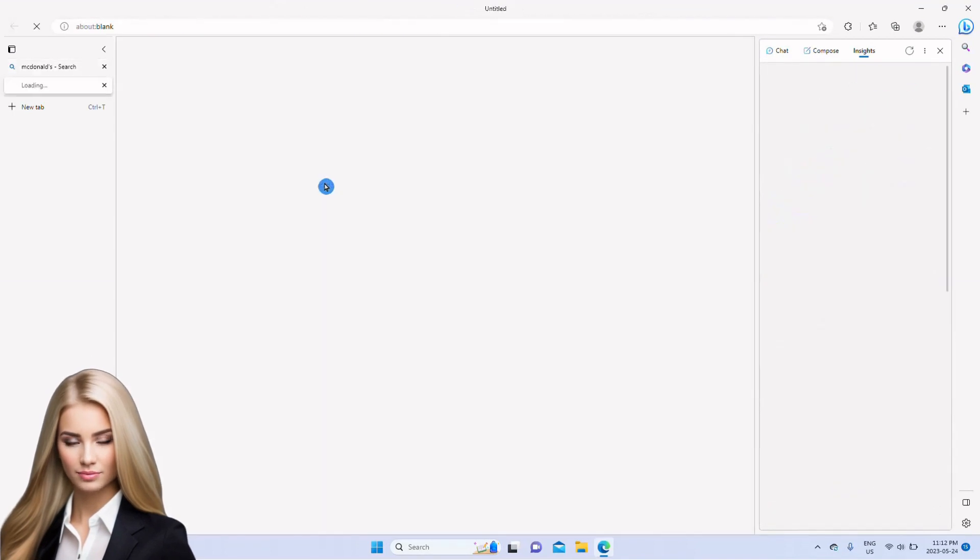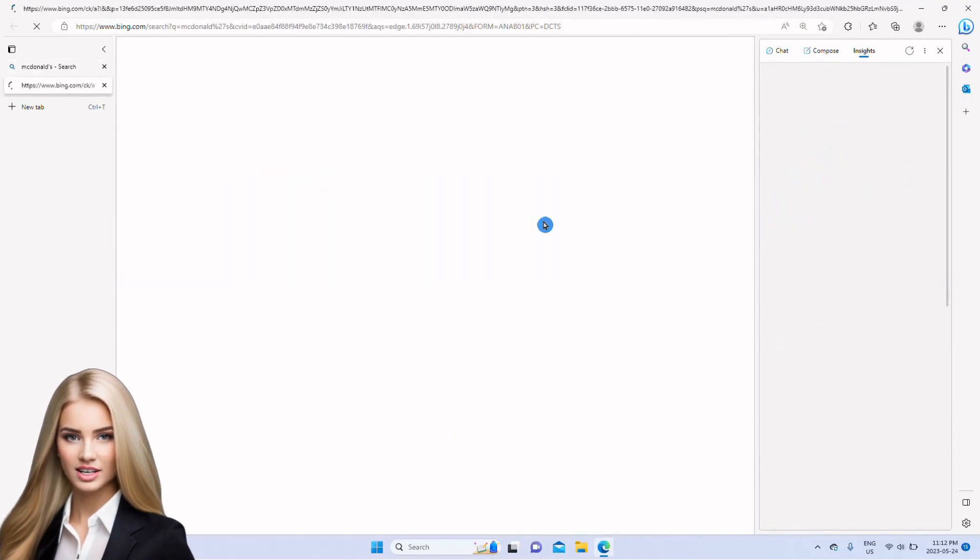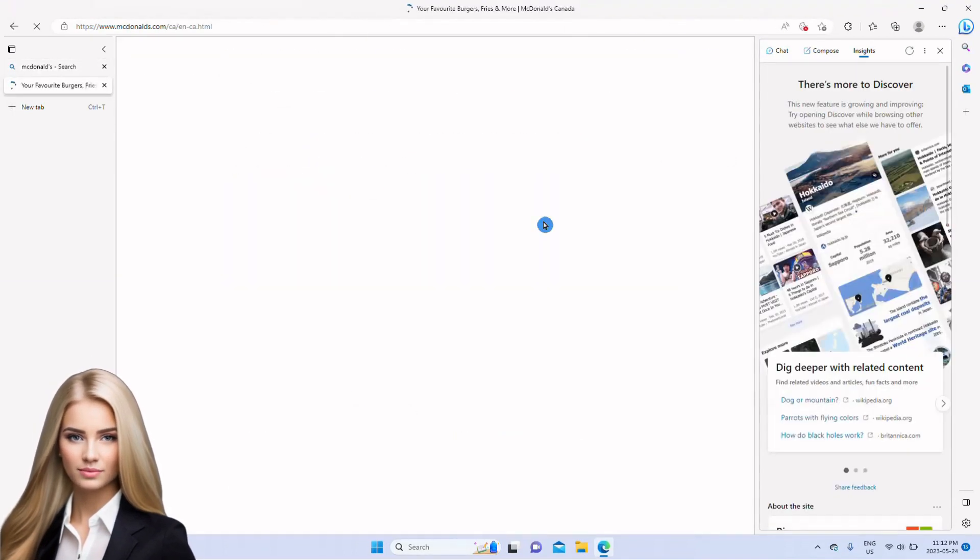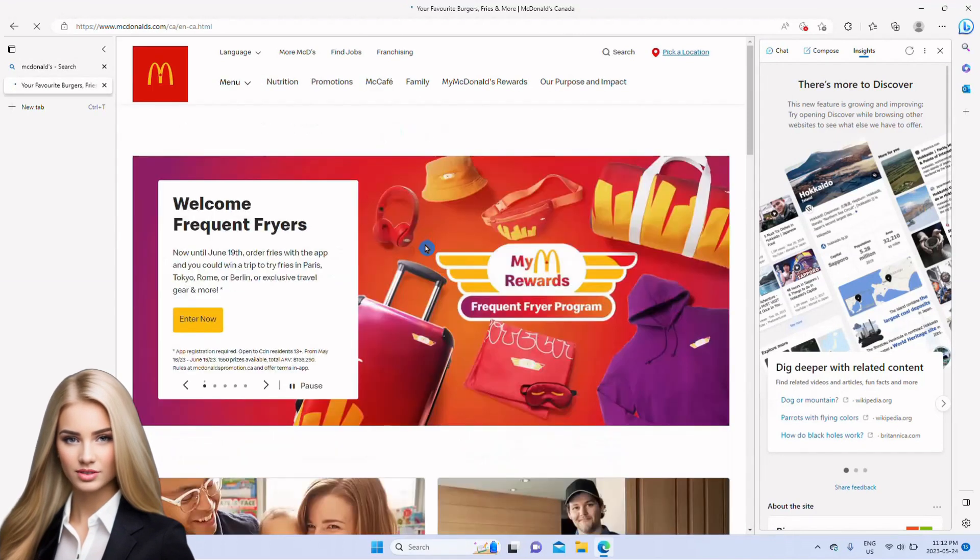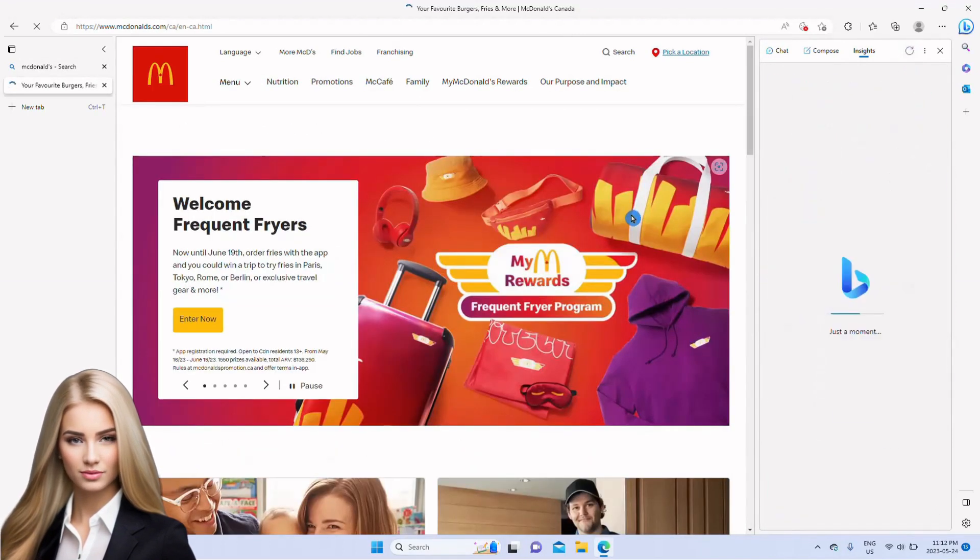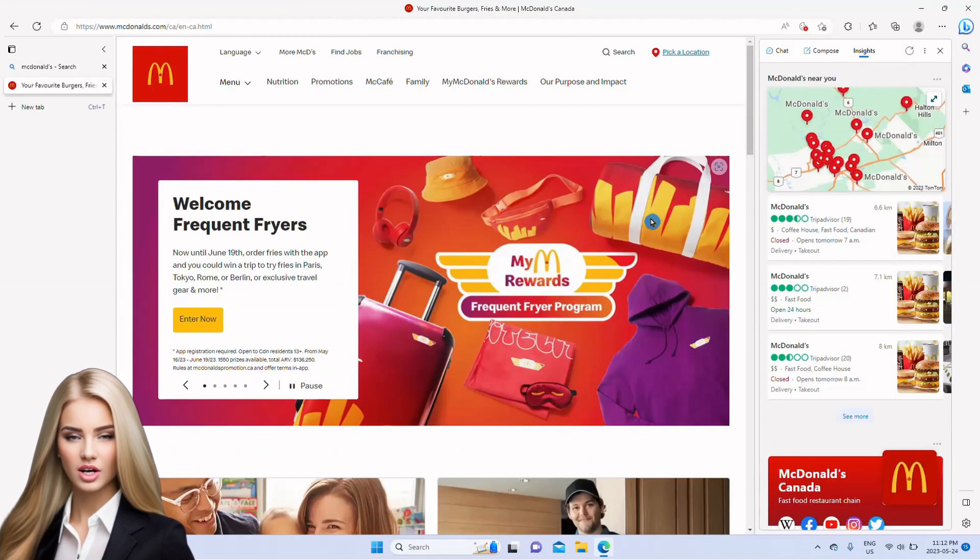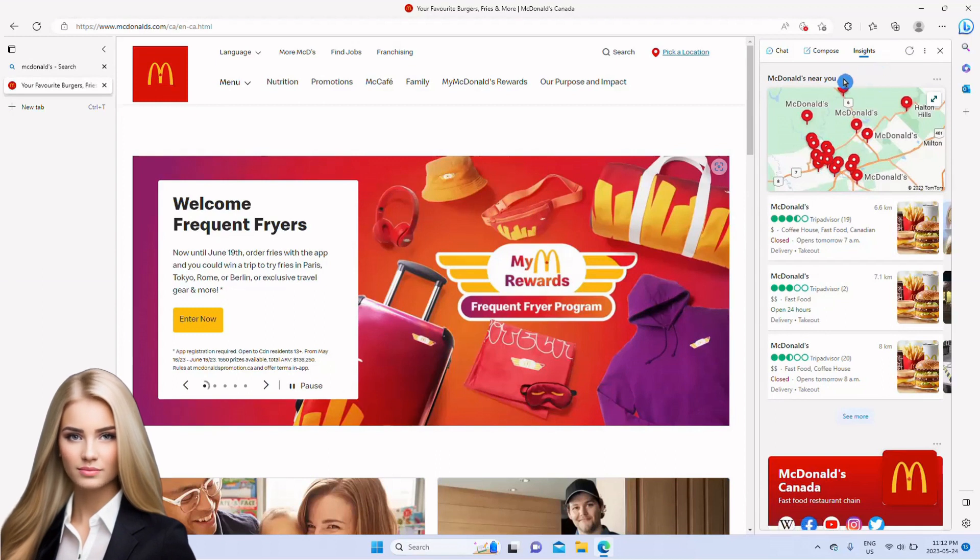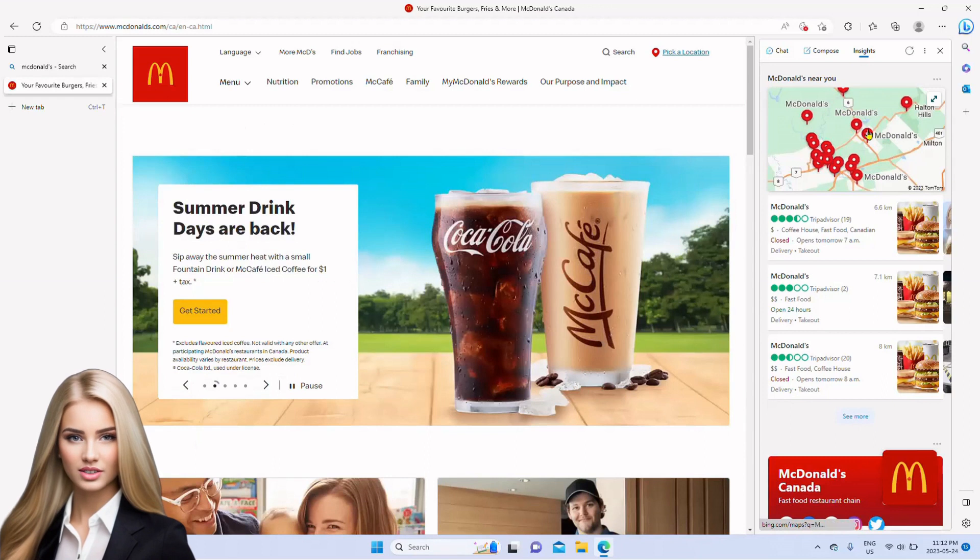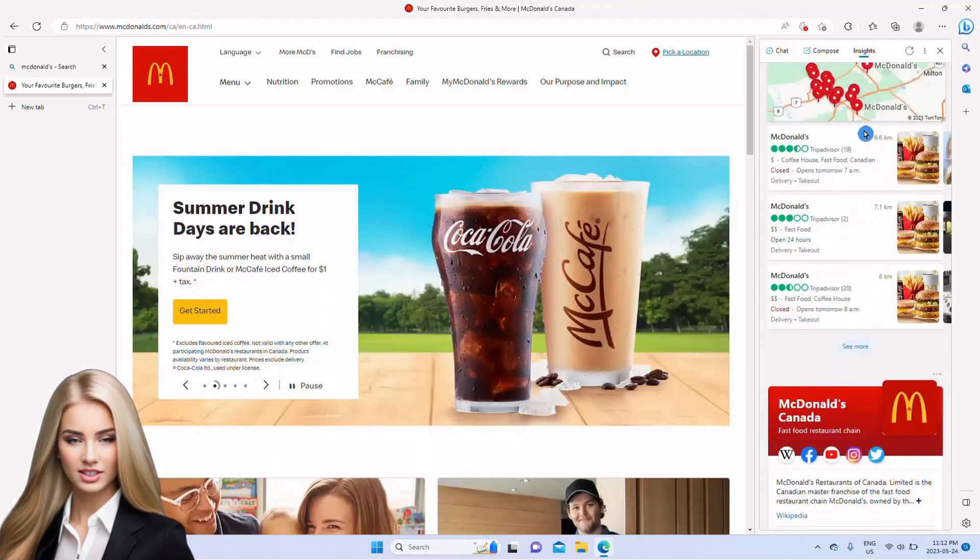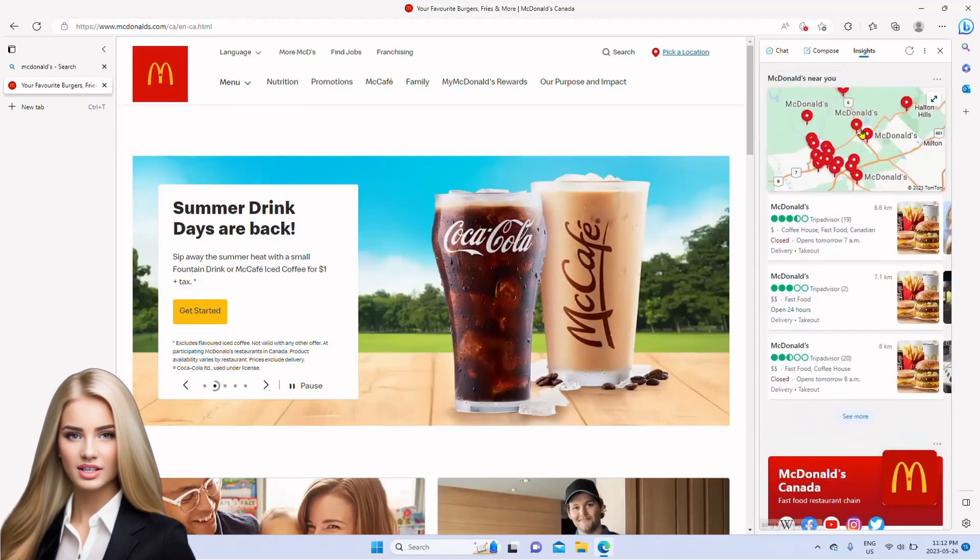The next feature on Bing Preview is Insights. Insights provides information about the current webpage. Just for demo, I have opened McDonald's webpage. As you can see that under Insights, there are different locations of this fast food chain in the city where I live.